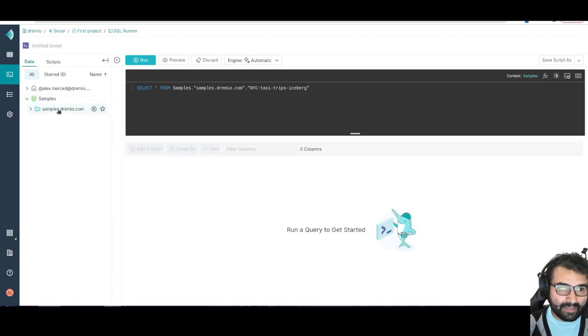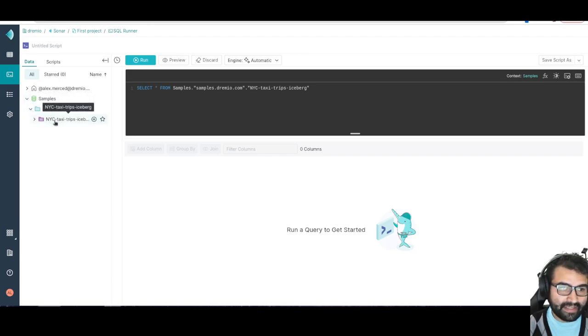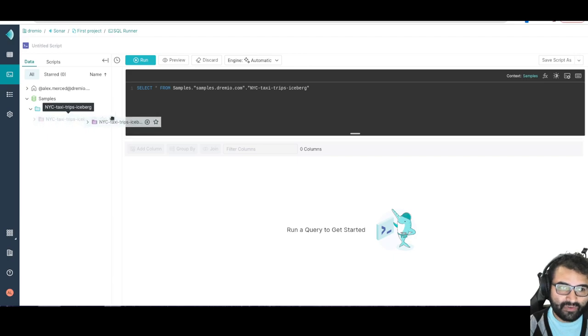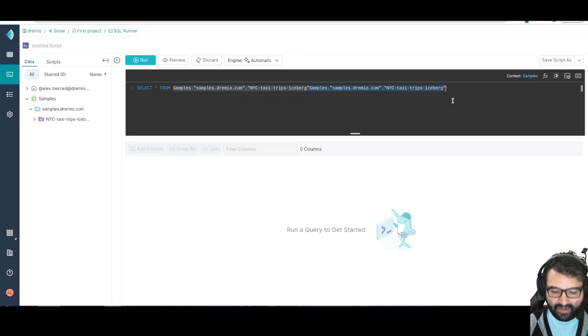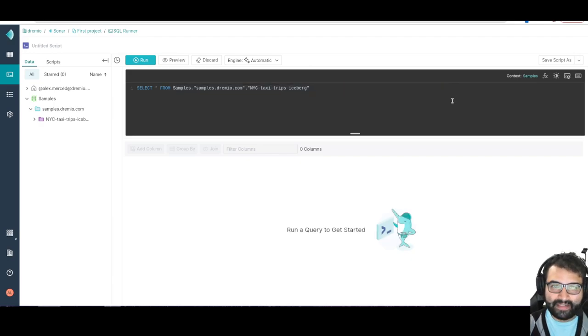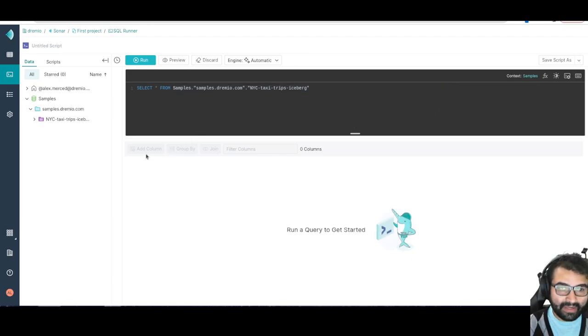I can easily add them over. So let's say I want to connect to this particular data set here, NYC Taxi Trips. I can just drag it right over, and plop, it's going to add it right there. So it makes it really easy to grab my data sets and add them to my query.